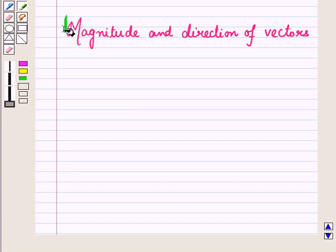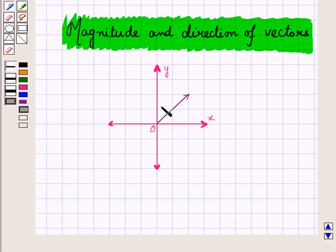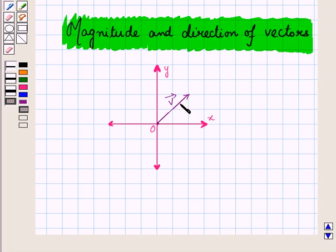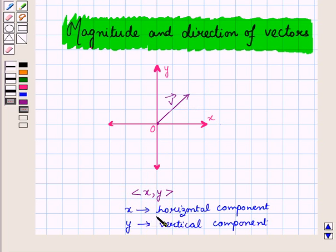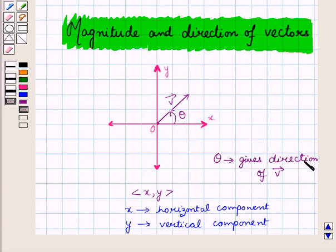Let us start with magnitude and direction of vectors. Suppose we have a position vector v in the coordinate plane with initial point at the origin, having components given by the ordered pair (x, y), where x is the horizontal component and y is the vertical component. Let theta be the positive angle between the x-axis and the vector v, measured in the anti-clockwise direction. This angle theta gives us the direction of vector v.